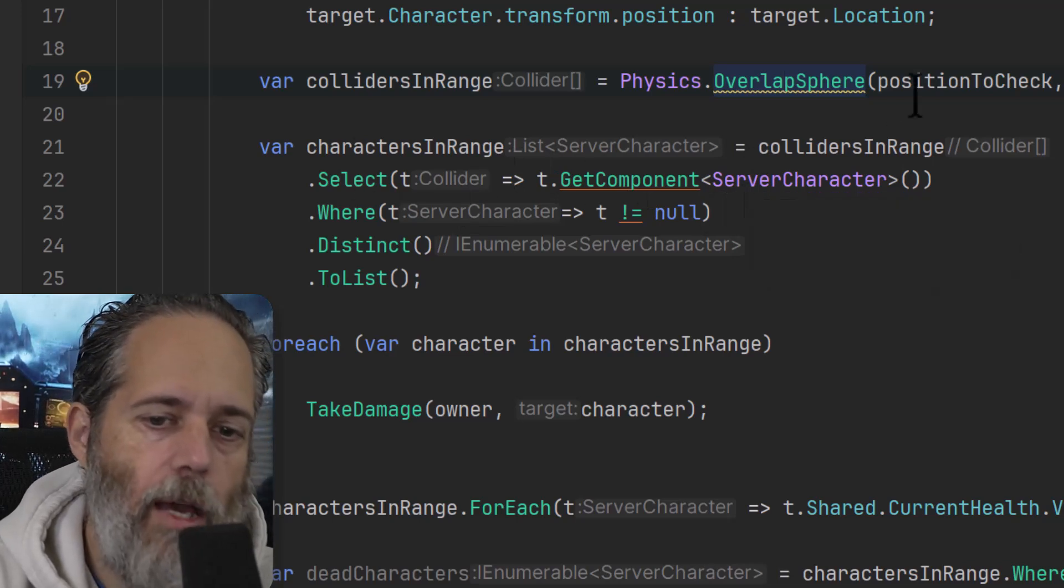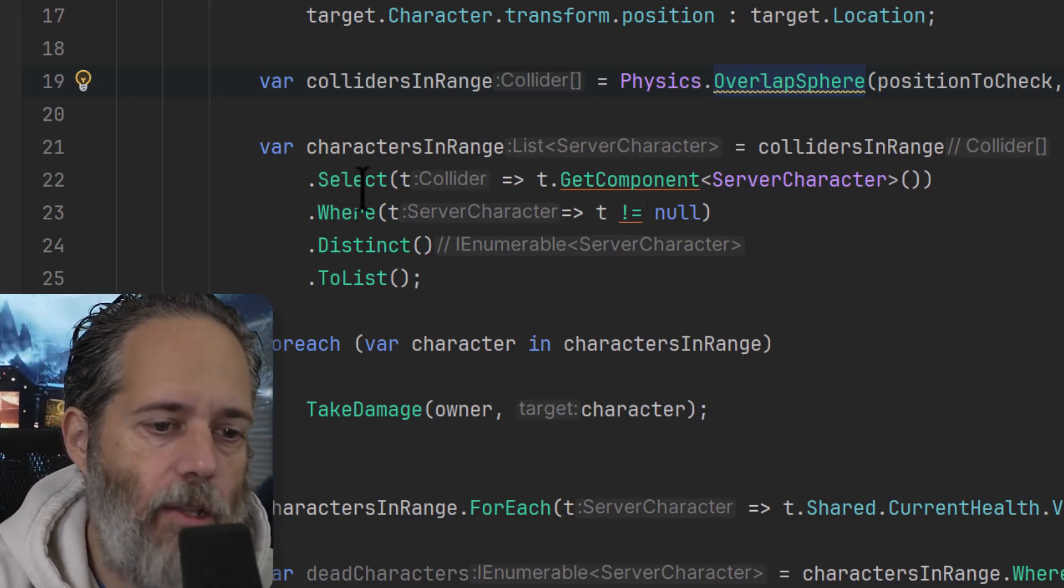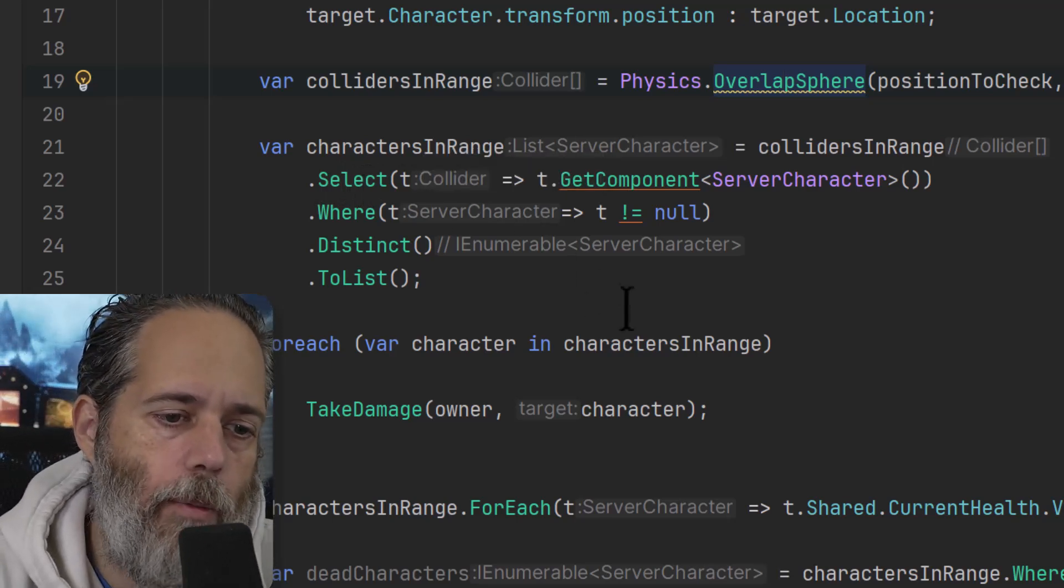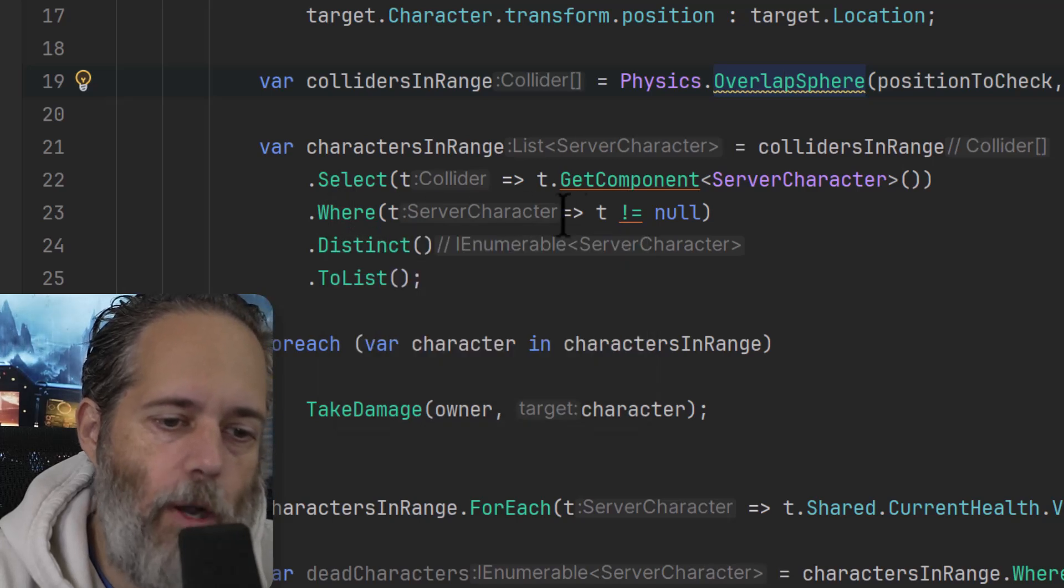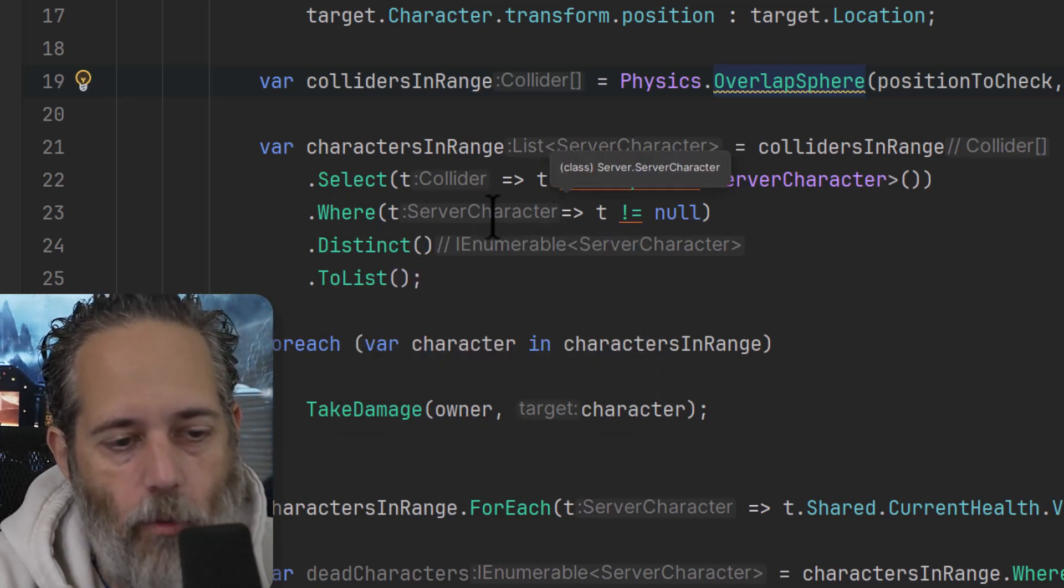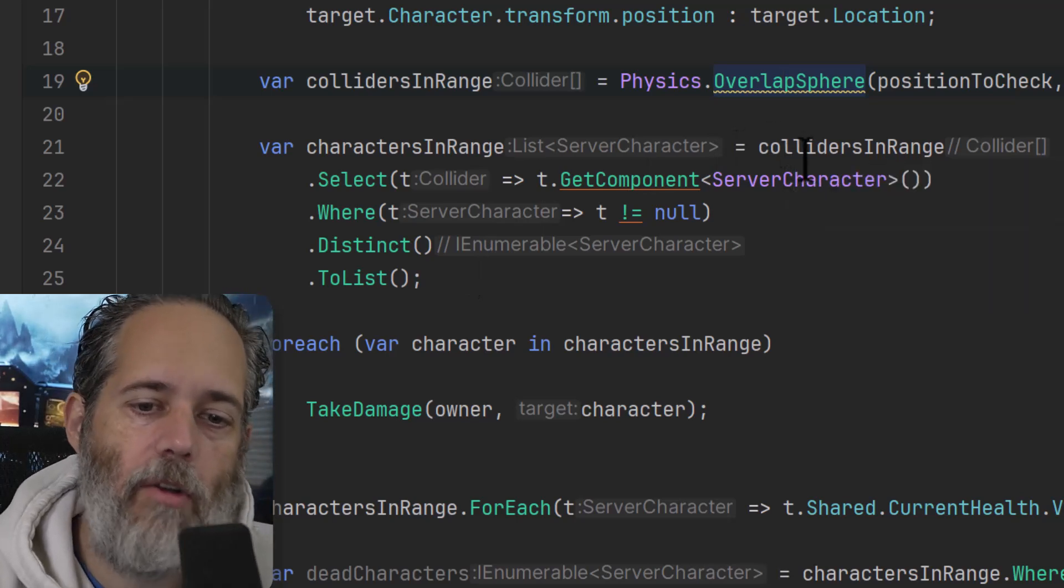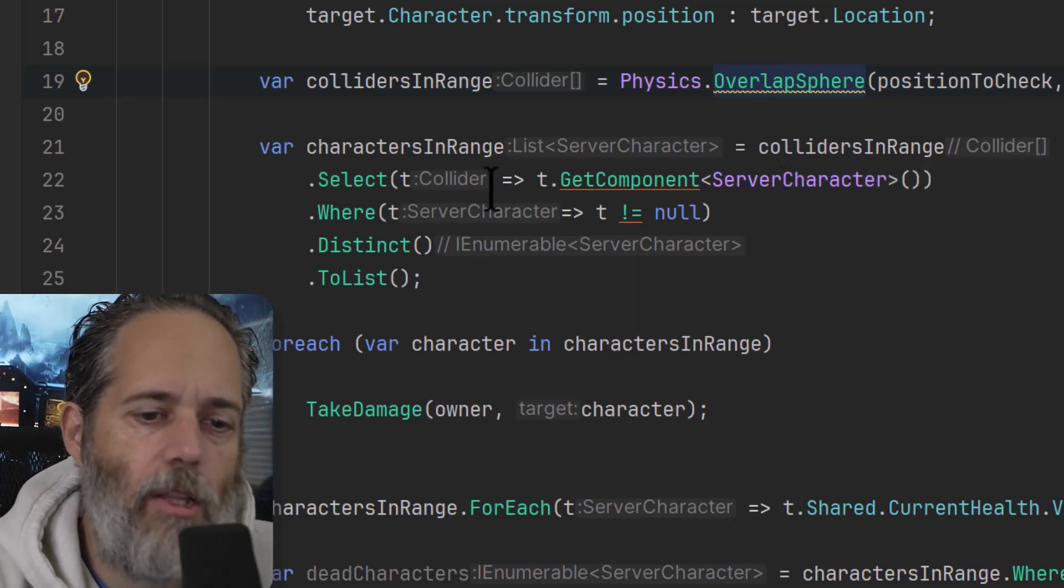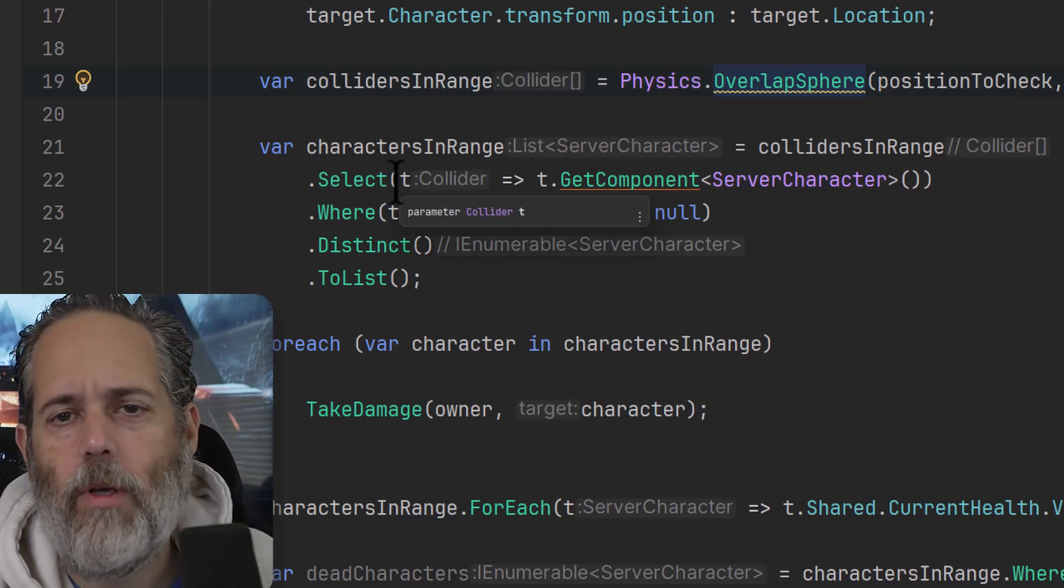To do that, I can use the .Select method, which will actually return back my characters, but only in the scenarios where there is a character. So where the character is not null. So what this is actually doing is it's going through every collider that's in the overlap, it's selecting their ServerCharacter and putting it into a temporary variable here.